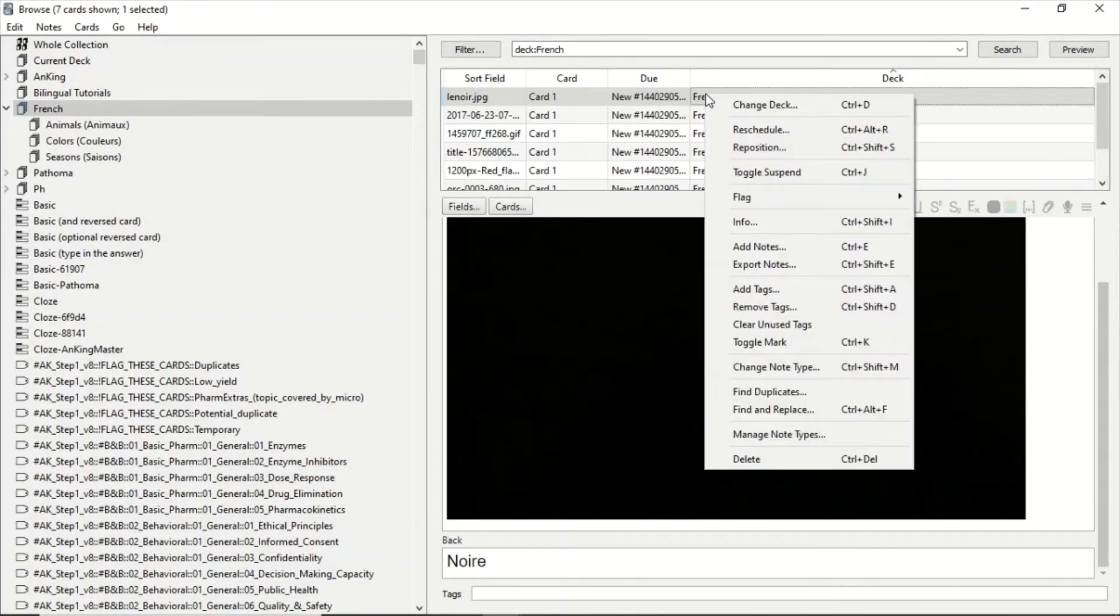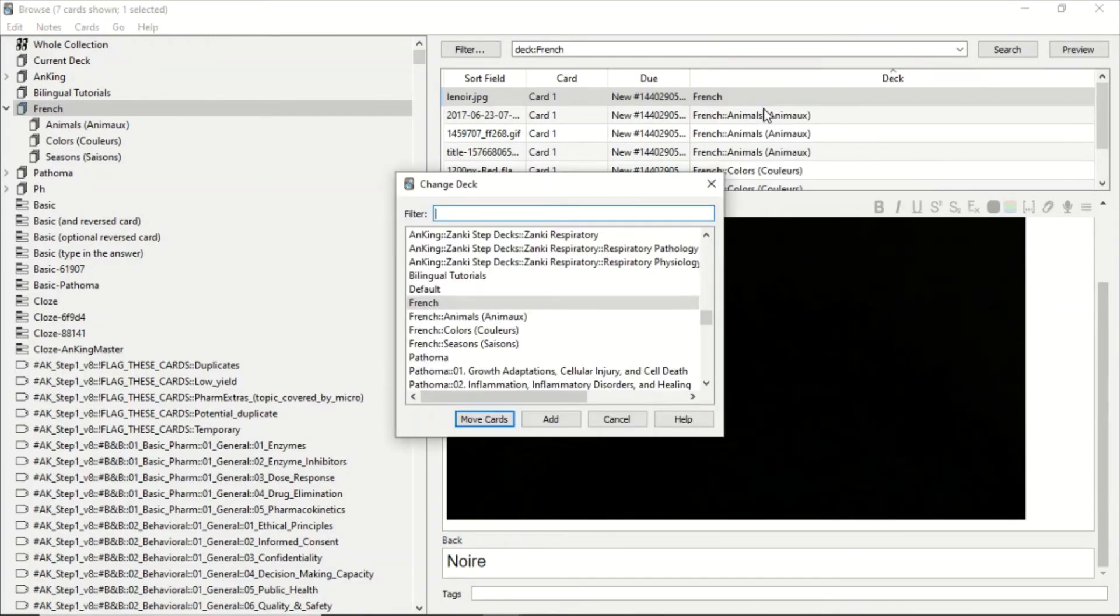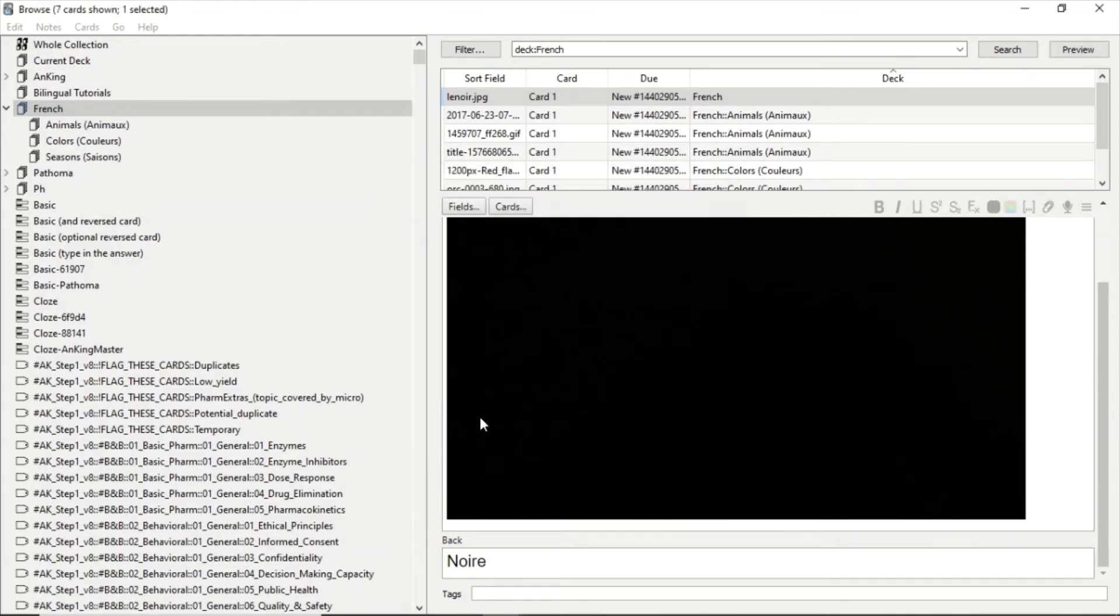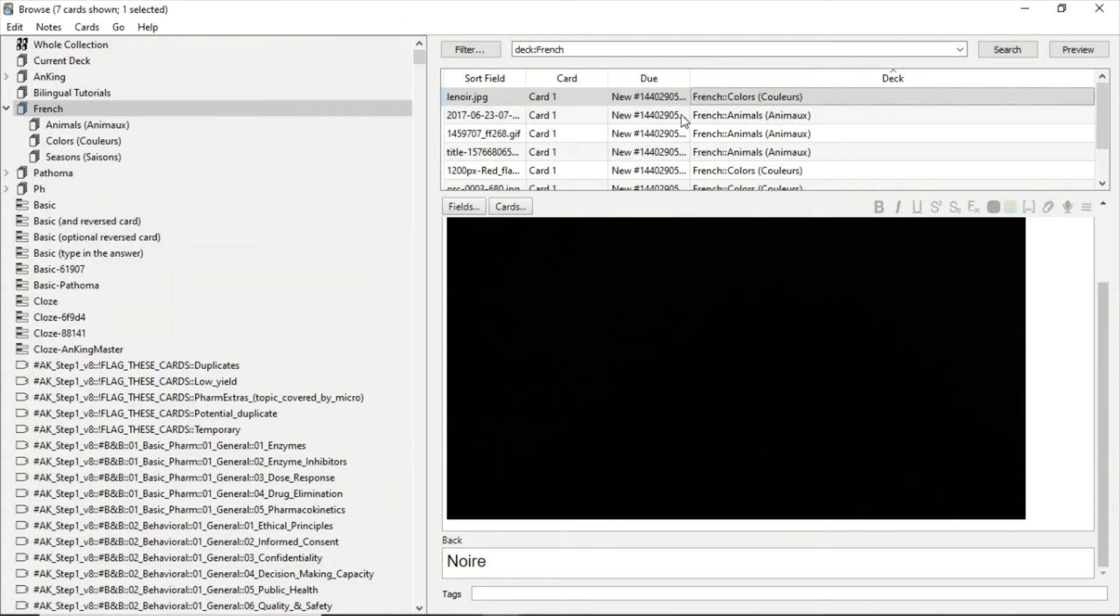And we are going to put it in Colors, which is the correct category, and click Move Cards. And now this one is in Colors.